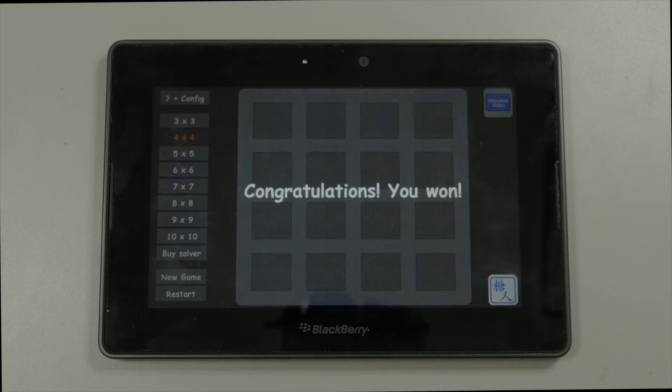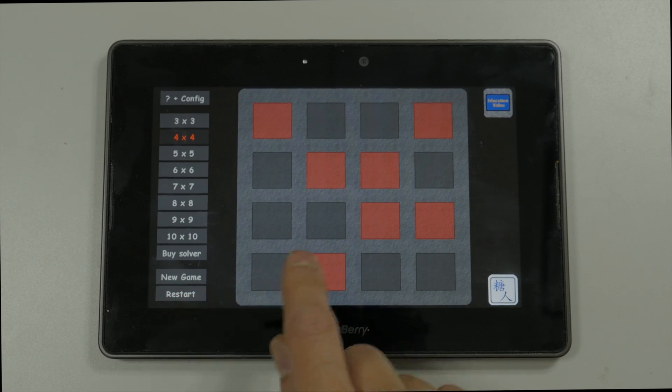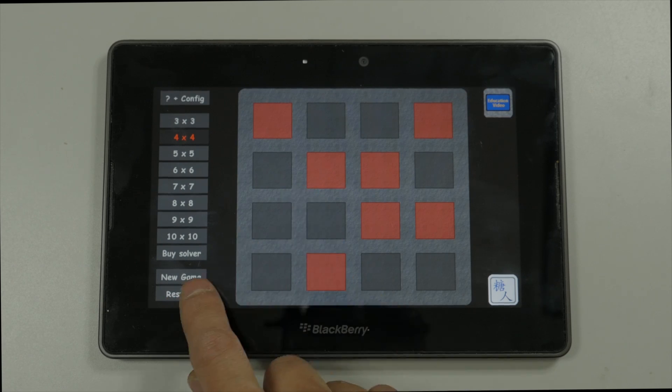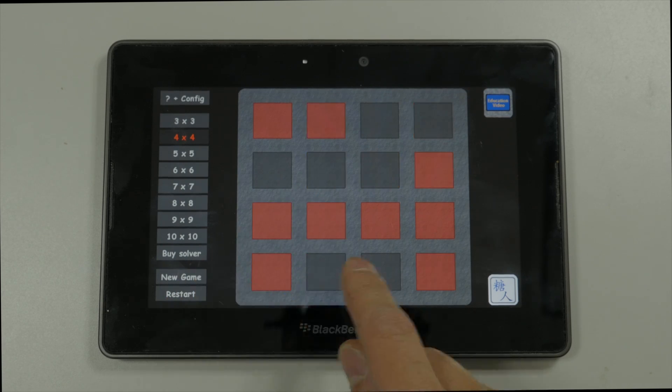And we have won the game, all the lights are off. Now the interesting thing is, this technique always solves the 4x4 game.